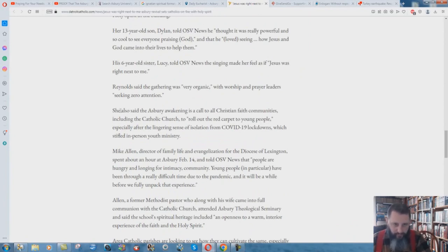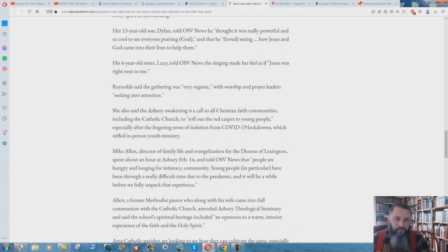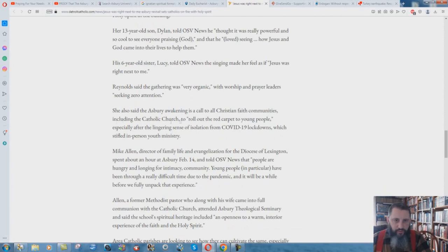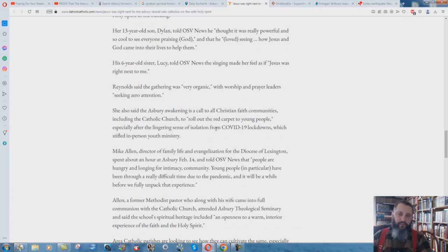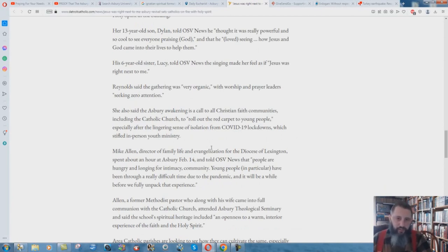Here's one of the things that I wanted to say. One of you brought this up in the comments. She also said the Asbury Awakening is a call to all Christian faith communities, including the Catholic Church, to roll out the red carpet to young people, especially after the lingering sense of isolation from COVID-19 lockdowns, which stifled in-person youth ministry.